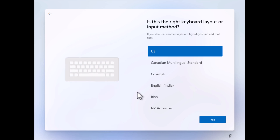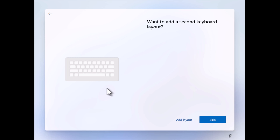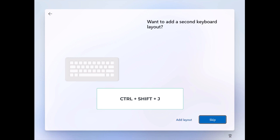During the installation, once the OOBE screen appears, continue the setup until you reach the screen where it asks you to add a secondary keyboard. Here you need to use the Ctrl plus Shift plus J key combination.